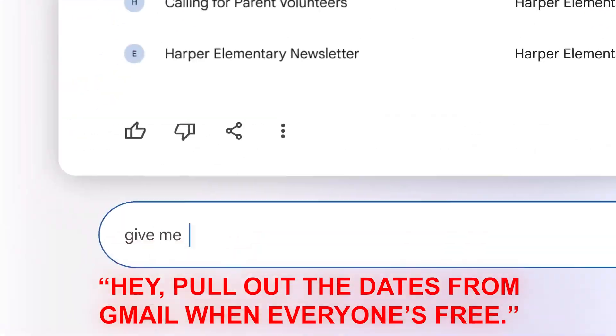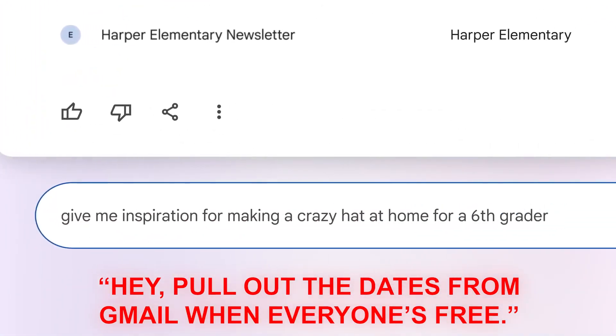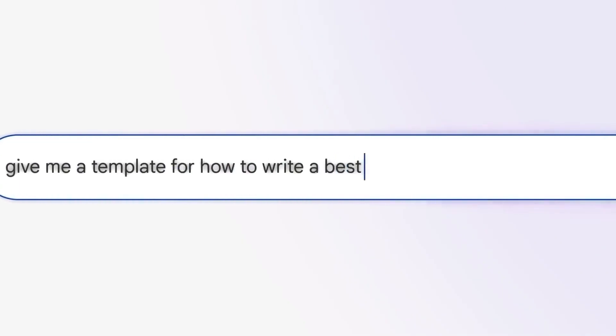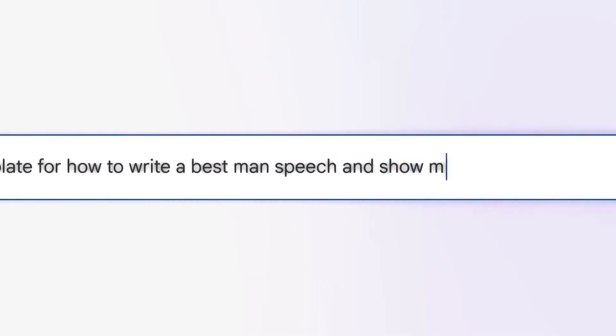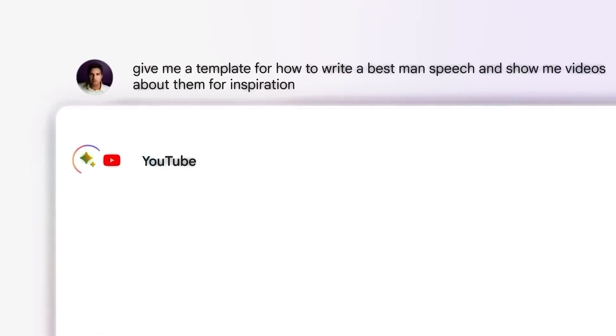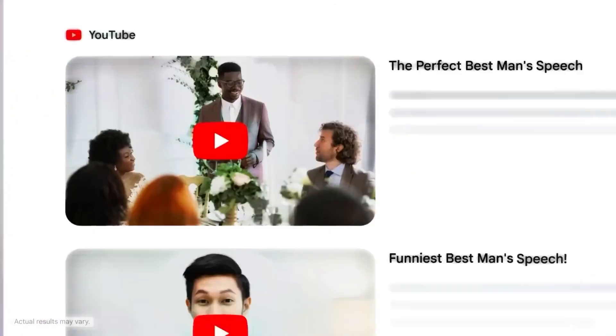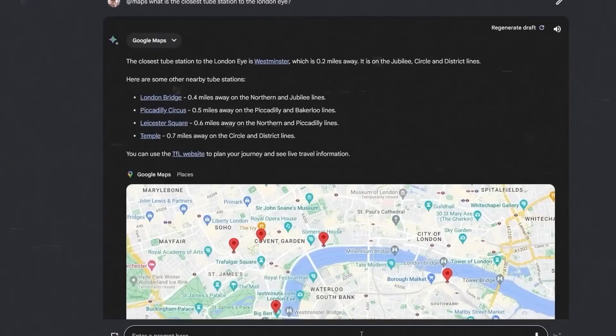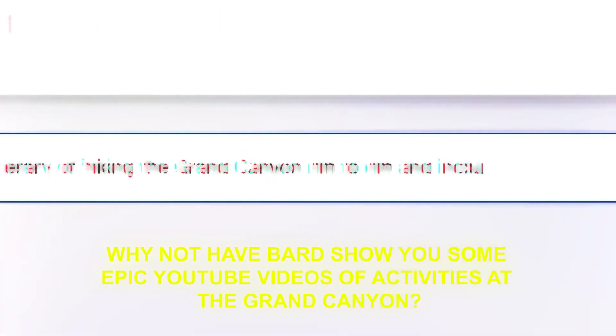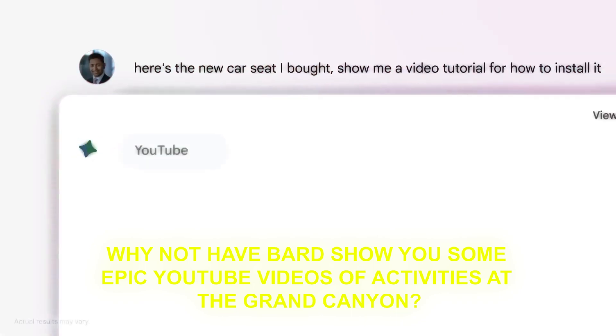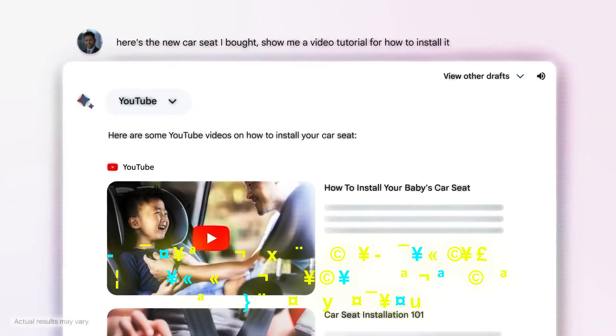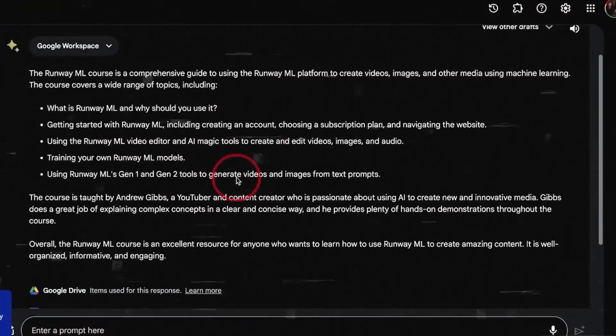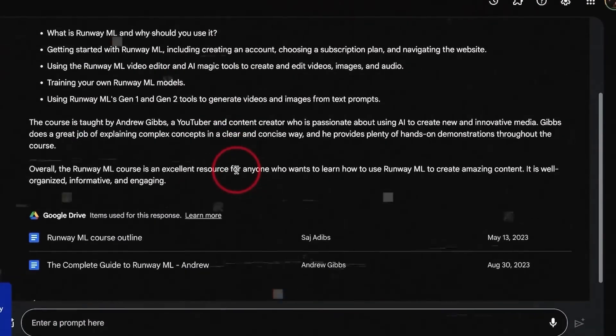Imagine you're planning a trip to the Grand Canyon. Instead of juggling a gazillion tabs and tools, you can just ask Bard to do the legwork for you. You can simply tell Bard, hey, pull out the dates from Gmail when everyone's free. Then, without missing a beat, you could search for real-time flight options, hotel availability, and even get those tricky Google Maps directions to the airport. And if you're looking to amp up the excitement, why not have Bard show you some epic YouTube videos of activities at the Grand Canyon? That's your trip planning sorted in a single conversation.